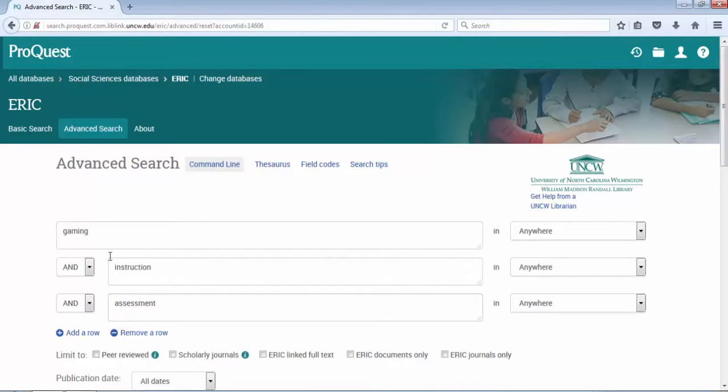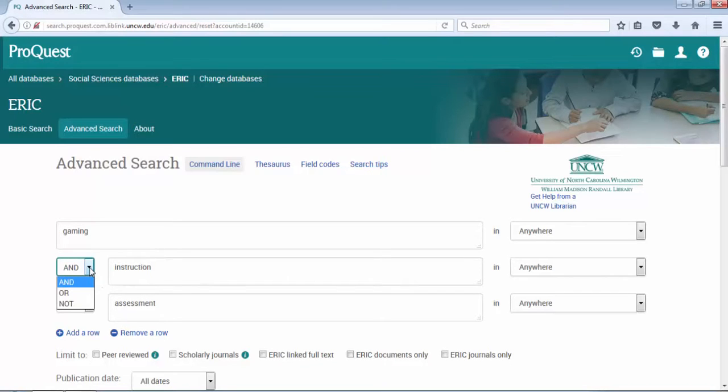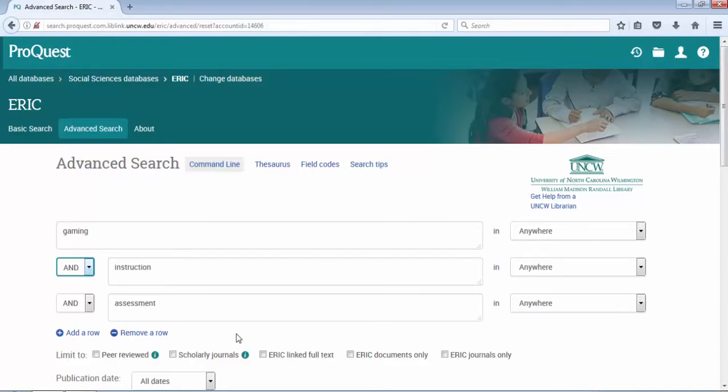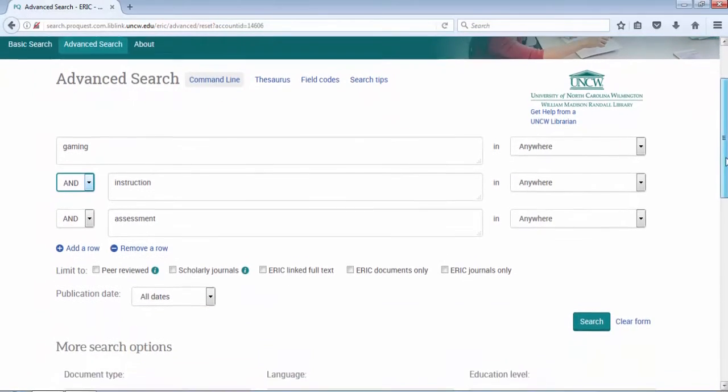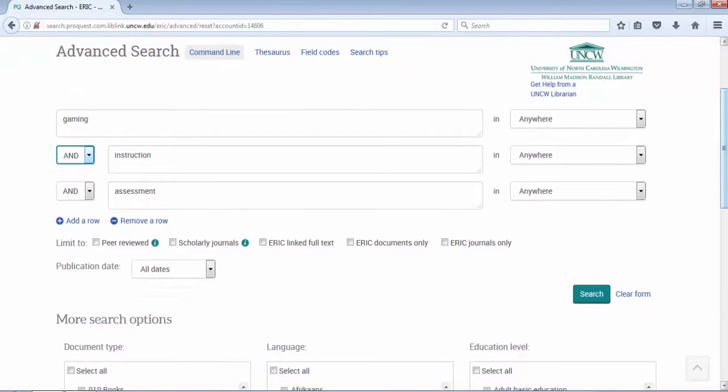You can see that I took advantage of the multiple search boxes. On the left-hand side drop-down menus I've got my Boolean or my connectors: and, or, or not. The most common that we use is and, so I'm looking for all three of those words somewhere in my search results.